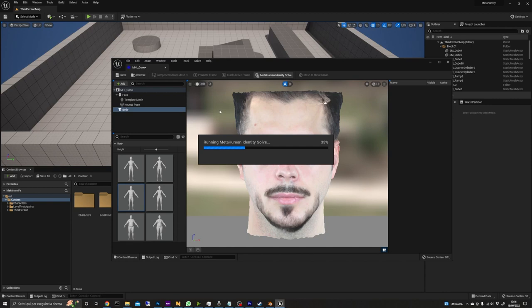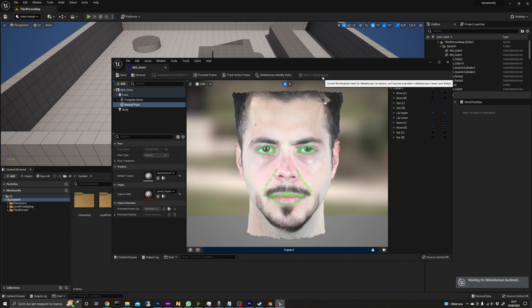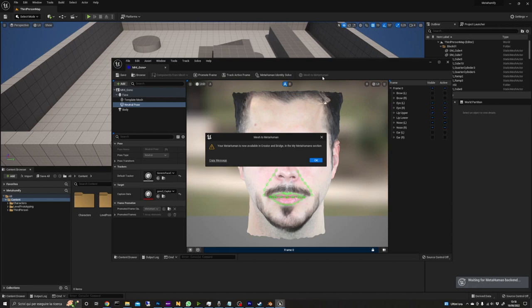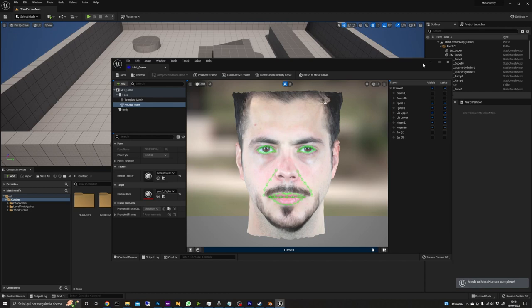This part can take a while from 2 to 10 minutes so go have a cup of coffee and when you're back you'll see a window like this saying that your MetaHuman has been created.